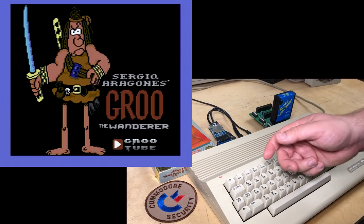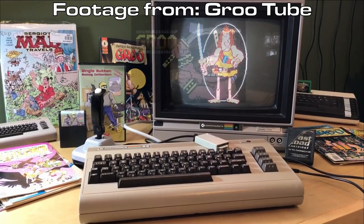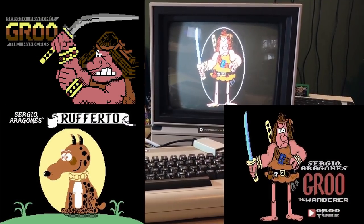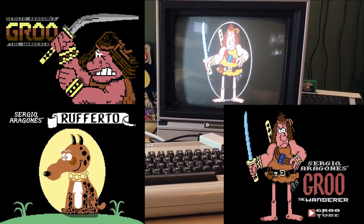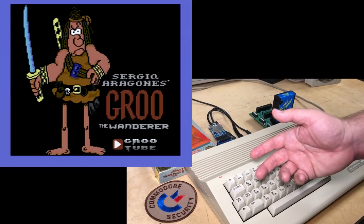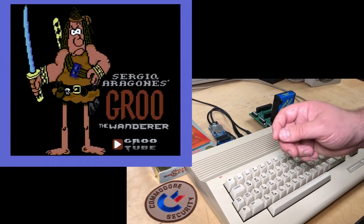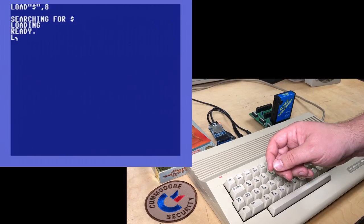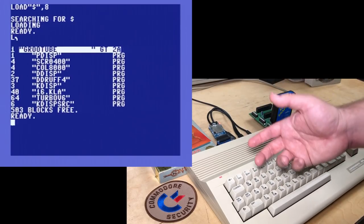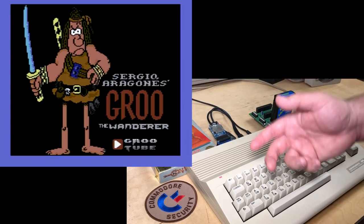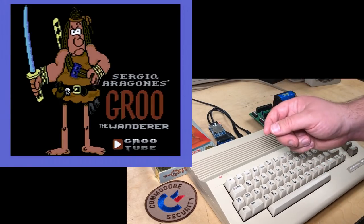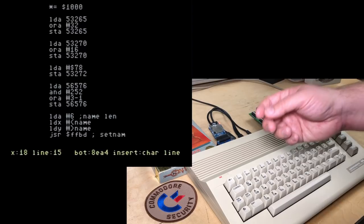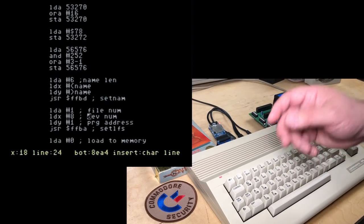Today I'll be showing you how to write Basic programs to display PETSCII art, bitmap images such as those created with the Doodle program, and multicolor bitmaps such as this one produced with Koala Paint or other multicolor paint programs. There will be a downloadable D64 file in the video description so you can download this example code and images and run them on your own Commodore 64 or emulator. And finally, I'll convert the Basic program that displays Koala images into machine language, as an example of how to load a file from disk, move memory around, and set the VIC registers.